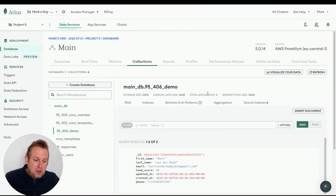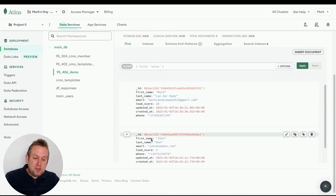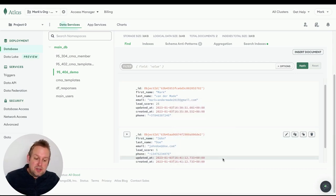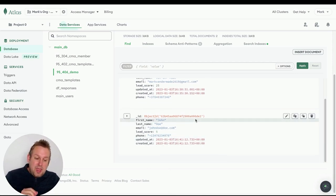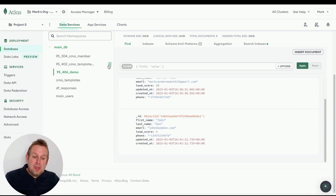Let's verify in MongoDB by refreshing. The total document count is now two. Looking at the new record, we have first name, last name, email, lead score, phone number, timestamps, and the record ID ending in '6de2' — which correlates with what we received in the chatbot.